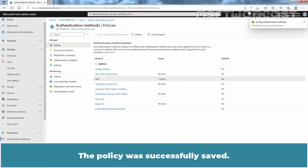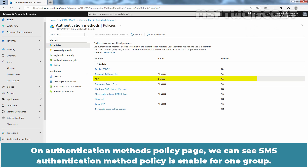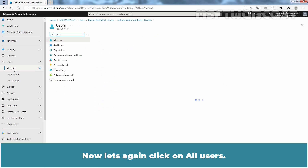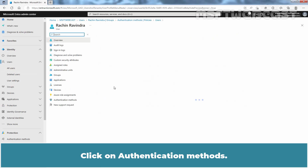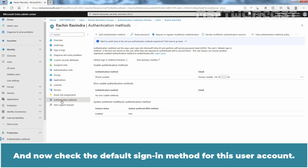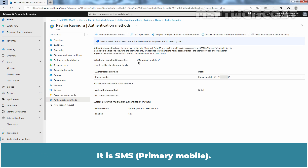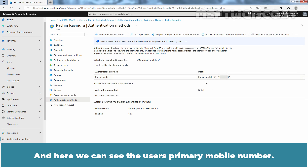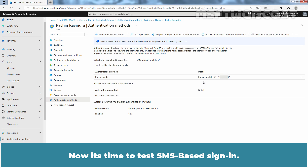The policy was successfully saved. On the Authentication Methods Policy page, we can see SMS Authentication Method Policy is enabled for one group. Now let's again click on All Users and click on Rachin Ravindra. Click on Authentication Methods and now check the default sign-in method for this user account. It is SMS Primary Mobile. Under Authentication Method, we can see Phone Number is selected and here we can see the user's primary mobile number.